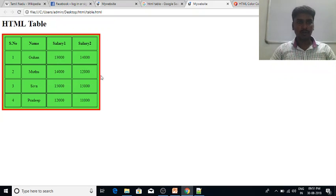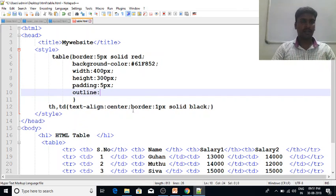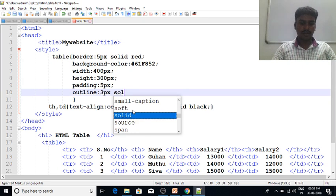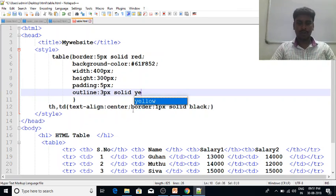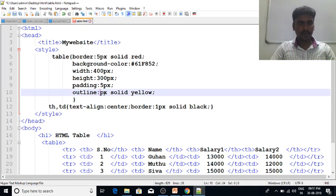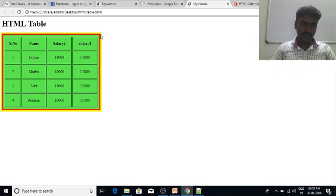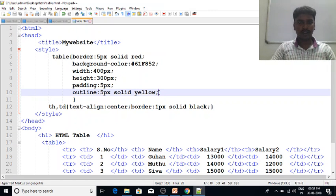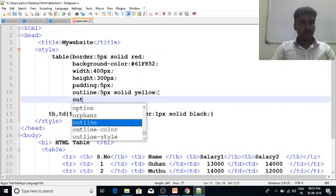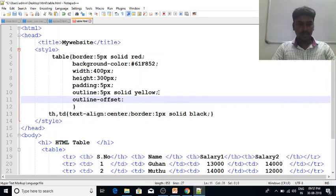We need to change the output of our table using the border outline. Outline is 3 pixels solid yellow color. Now we have a 3 pixel outline. We will increase this to 5 pixels. This is the table outline. This is the outline offset — the outline offset is 3 pixels, which is the outer layer.